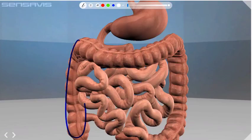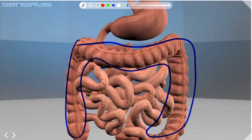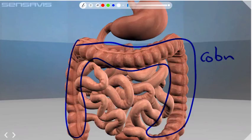The next organ is this one here — the large intestine, which is wider than the small intestine. The colon is the part of the large intestine which reabsorbs water from the gut contents and also absorbs the minerals and vitamins that are left in the digested food.